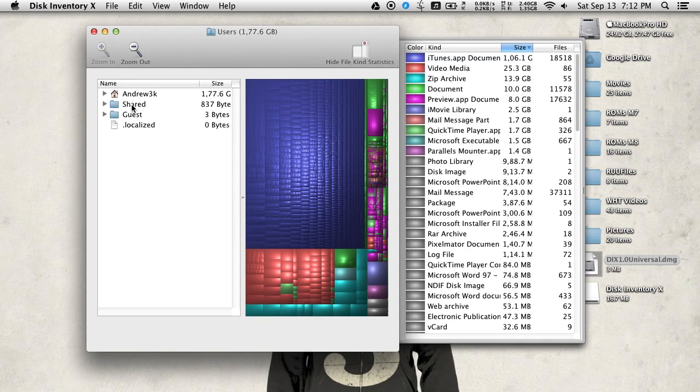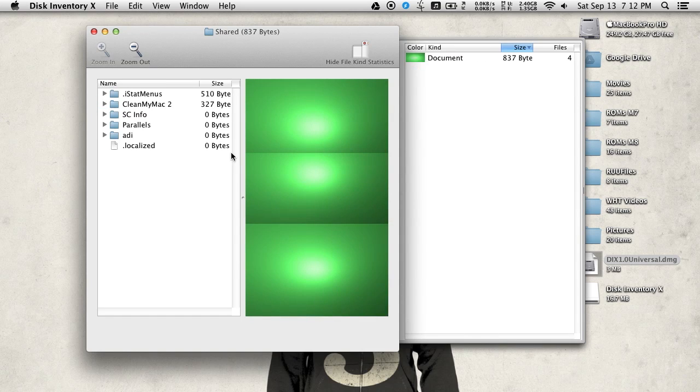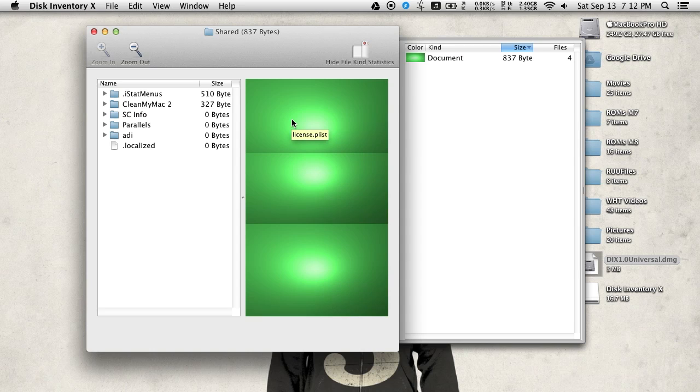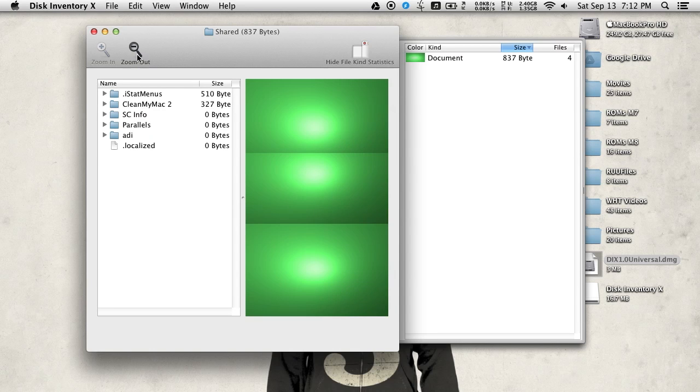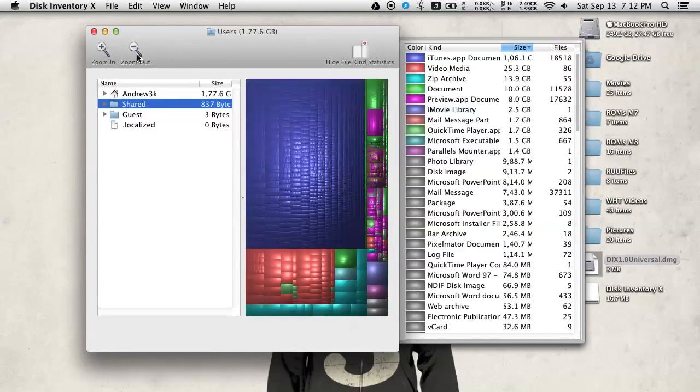So you can go ahead and go to the shared folder, zoom in on that one, and then you can see the different folders that are taking up space on that one. Zoom back out, and then you'll see your entire drive once more.